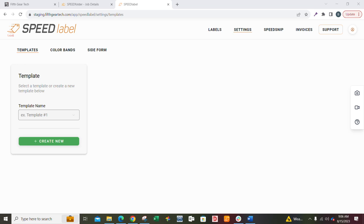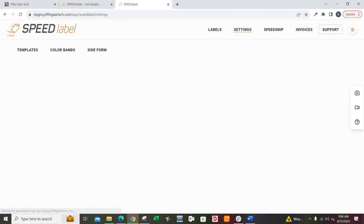Hi there. I'm going to show you how to make a template in Speed Label. If you go into your Speed Label, go to Settings, up here at Settings, and then go to this section called Templates.